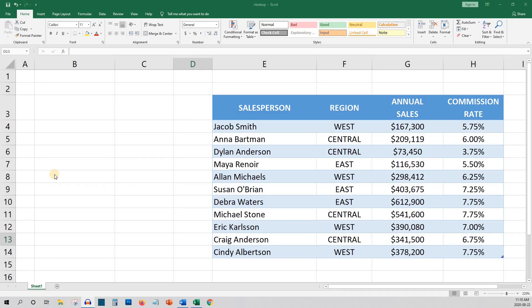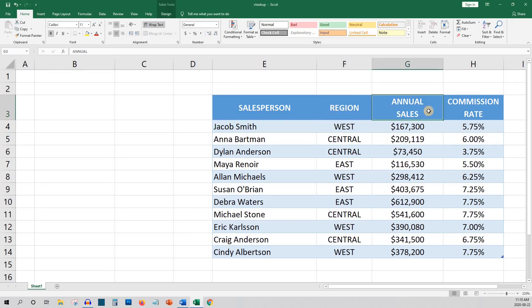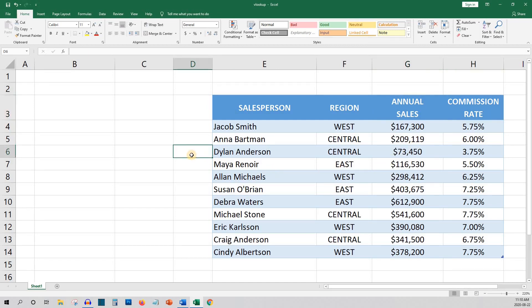Let's begin with a very basic example. I have a list of salespeople, their region, annual sales, and commission rate. Now let's pretend that this is a super long list of salespeople where scrolling to find specific details would be a pain. Let's say I'm the sales manager and I want to quickly look up the annual sales of members of my sales team. This is where we could use the VLOOKUP function to make our lives much easier. I'm going to set up a search area where the sales manager can look up a salesperson and then get their annual sales using the VLOOKUP function.